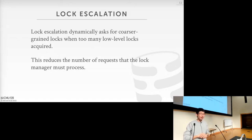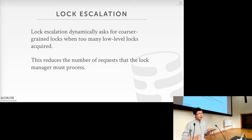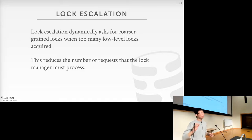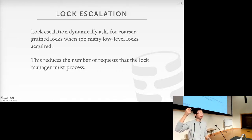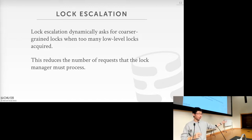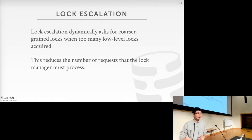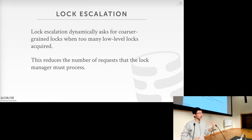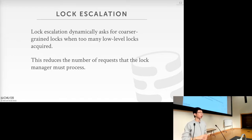Some systems also support lock escalation: if the system realizes a transaction is reading many tuples at a particular level, it has the option to upgrade the lock on the parent node to a stronger level. For example, if a transaction didn't acquire a shared lock on a table initially but is reading too many tuples, the system might upgrade to a table-level shared lock to reduce overhead.